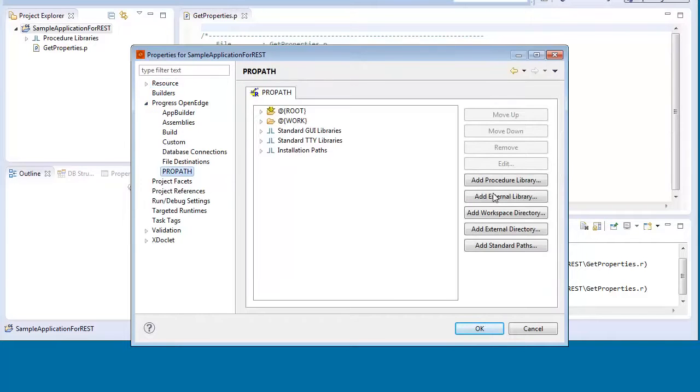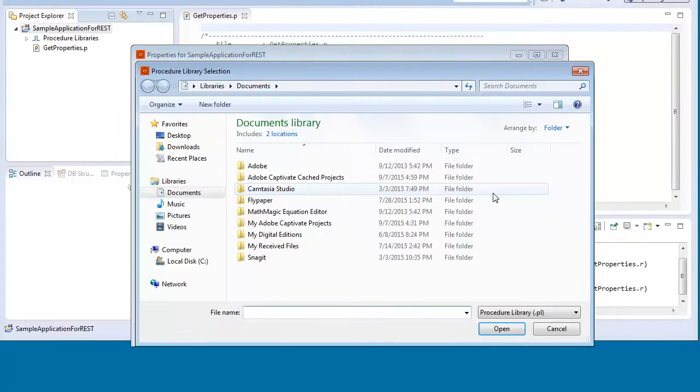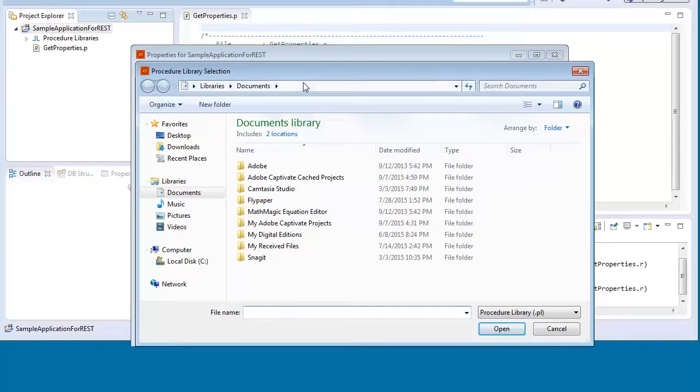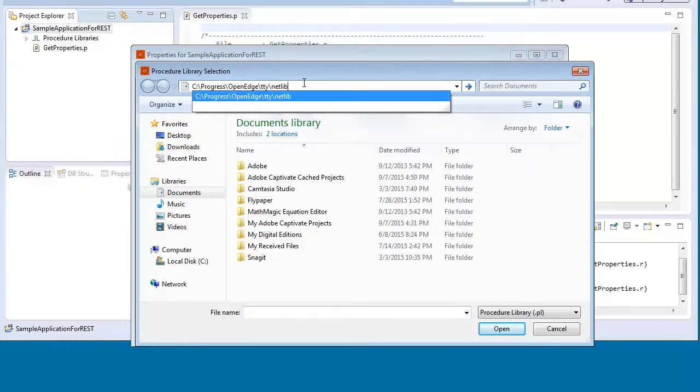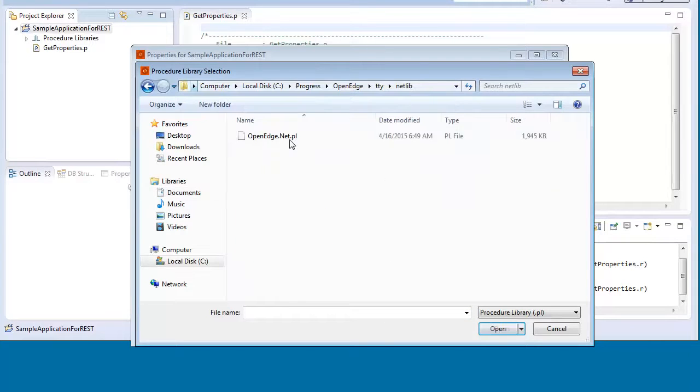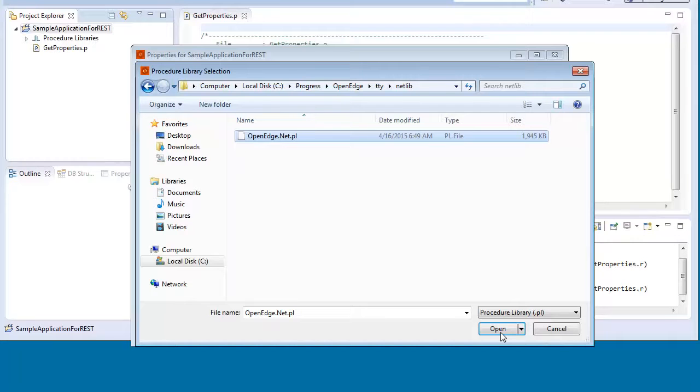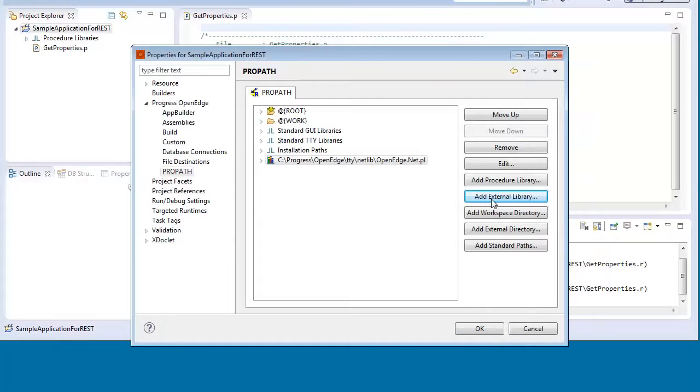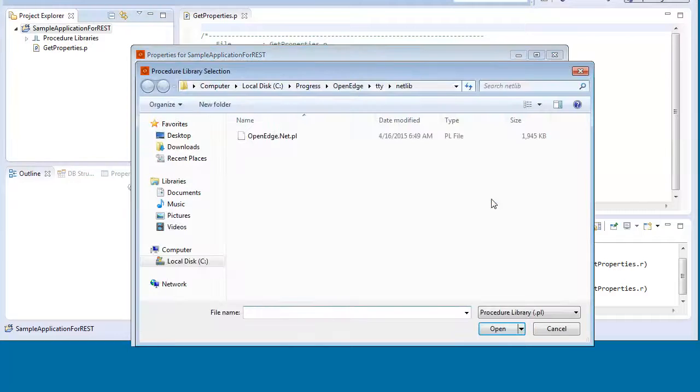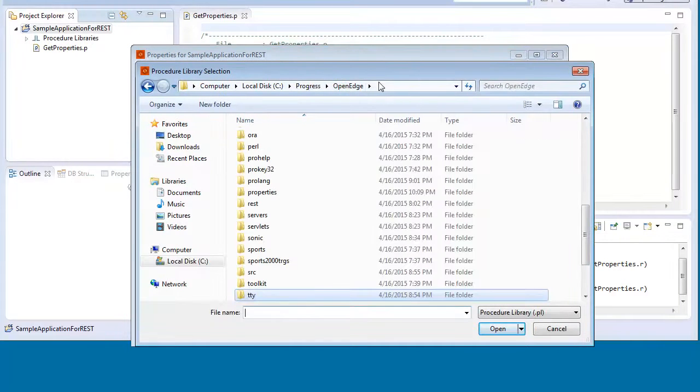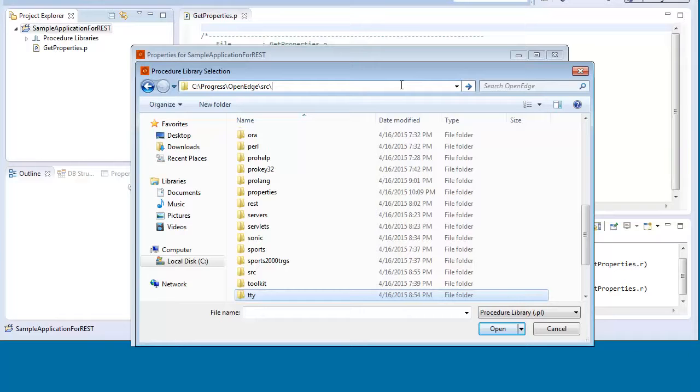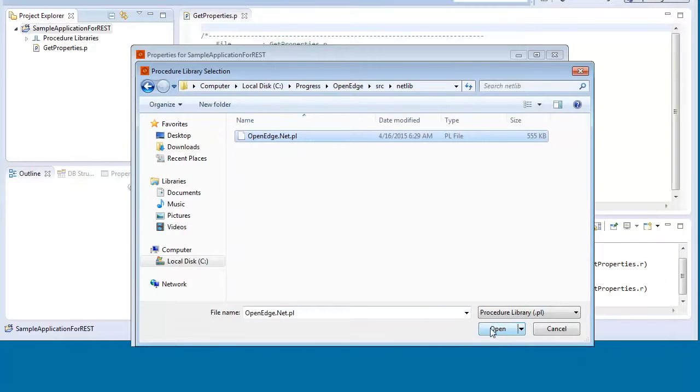We click add external libraries, browse to c colon slash progress slash openedge slash tty slash netlib, select openedge.net.pl, and then click open. Using similar steps, we add the procedure library located at c colon slash progress slash openedge slash src slash netlib to the ProPath.